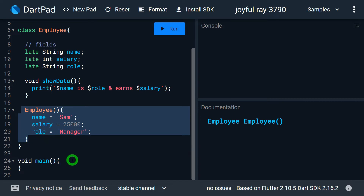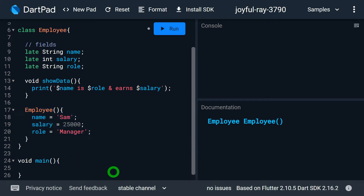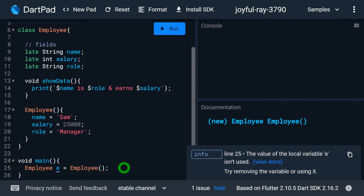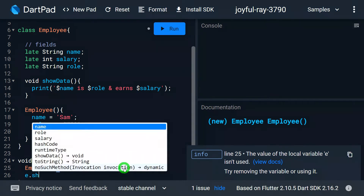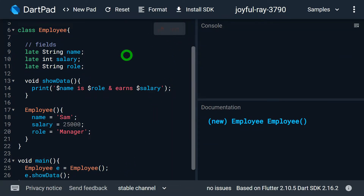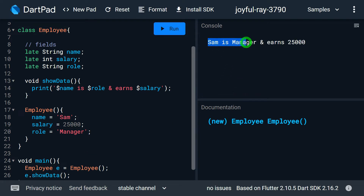To create an object inside main, we write Employee e = Employee(). The call on line 25 is basically a call to the default constructor. Then we call e.showData() to print the employee's details. Running the program, we can see on the console that the name is Sam, the role is Manager, and the salary is 25,000.